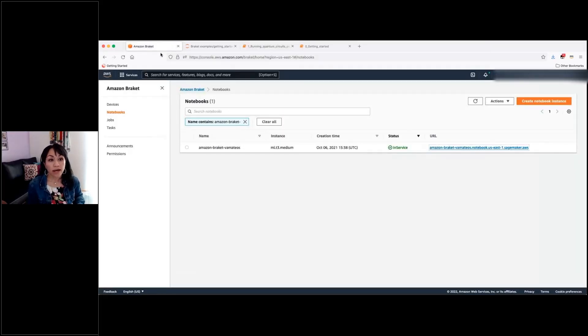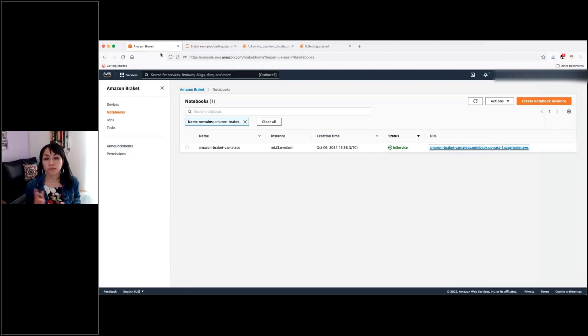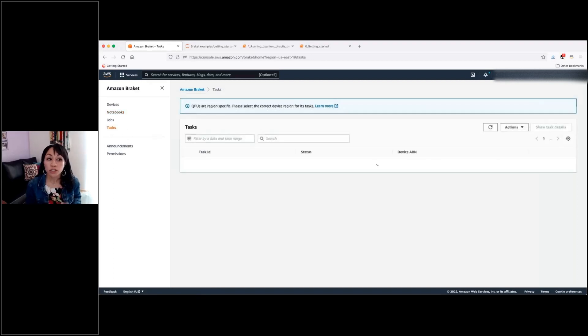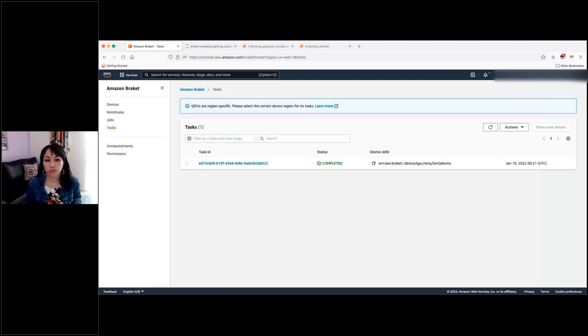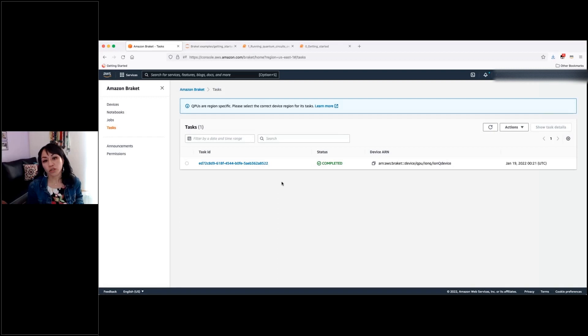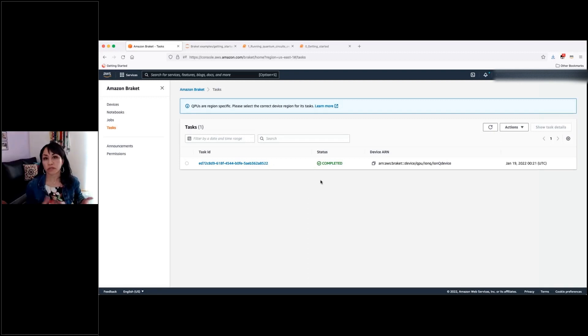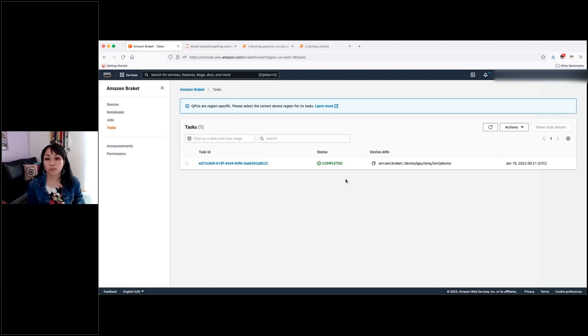So I have executed some tasks before, and I will show you how you can check the results of them here from the management console. You just need to navigate to the tasks option, and then you will see all the tasks that you have been executing before here with the different status. If they are queued, if they are being executed, if they are already completed.